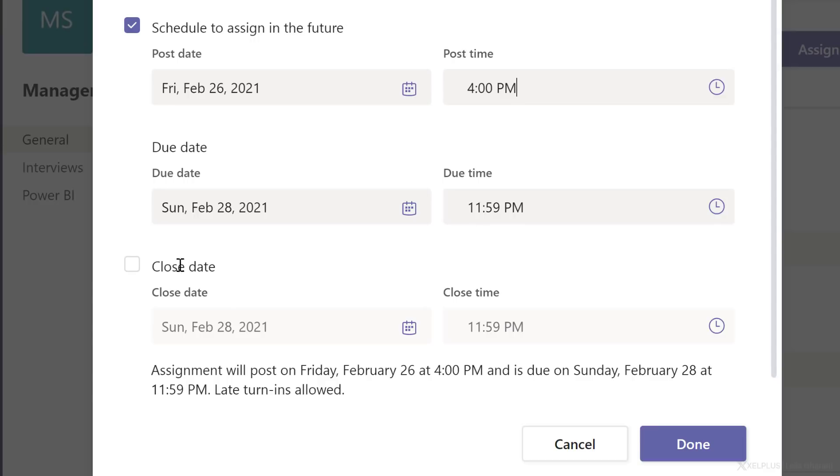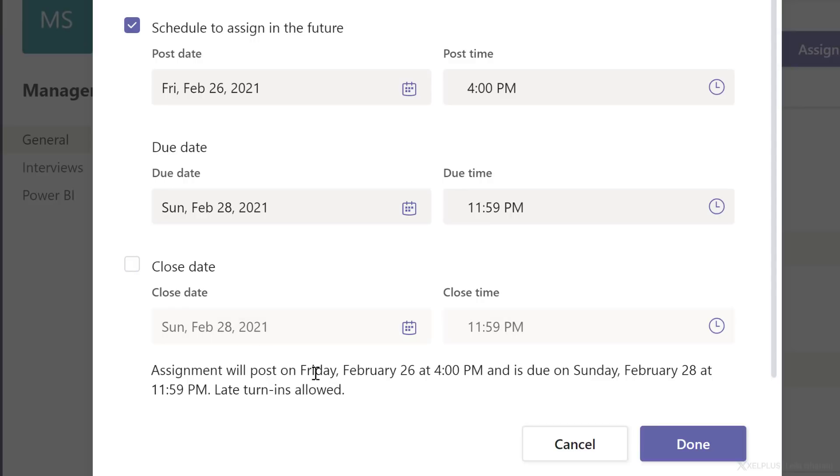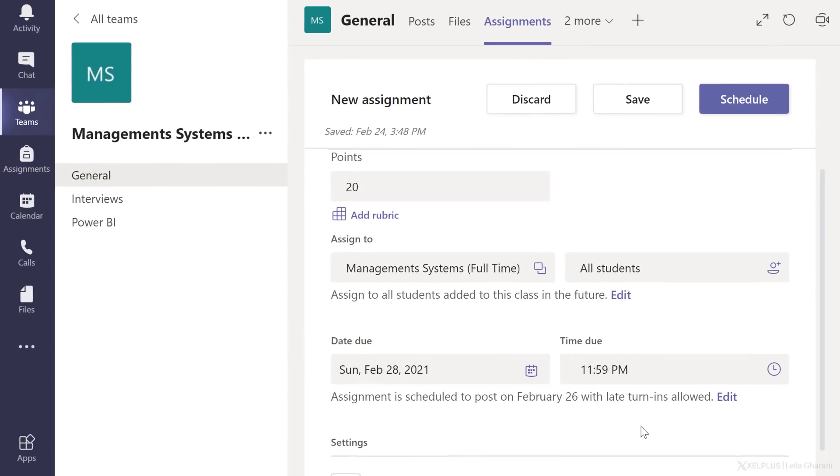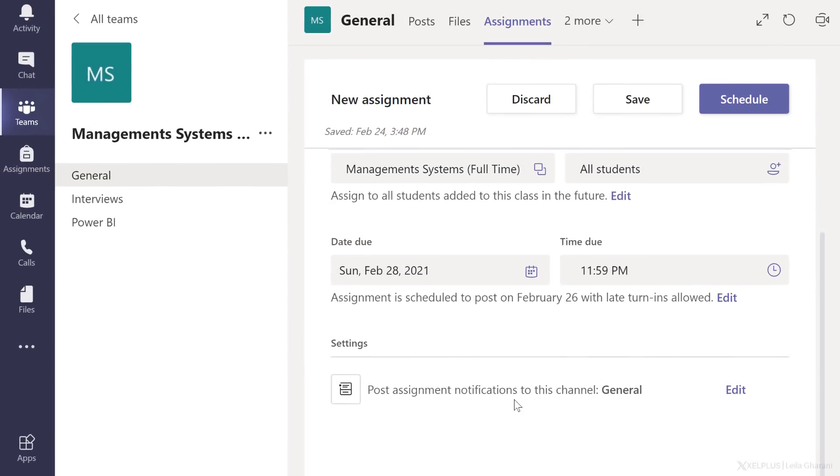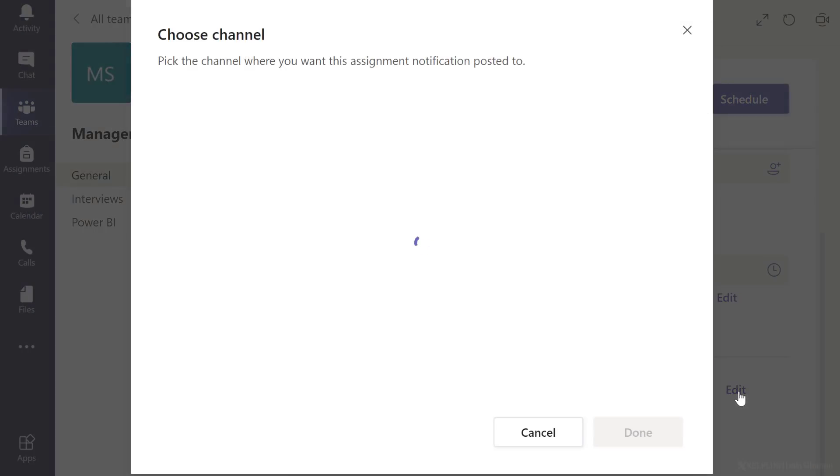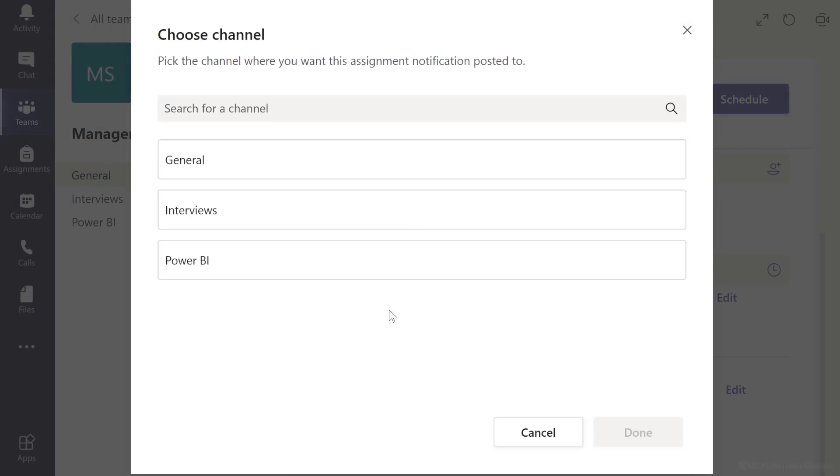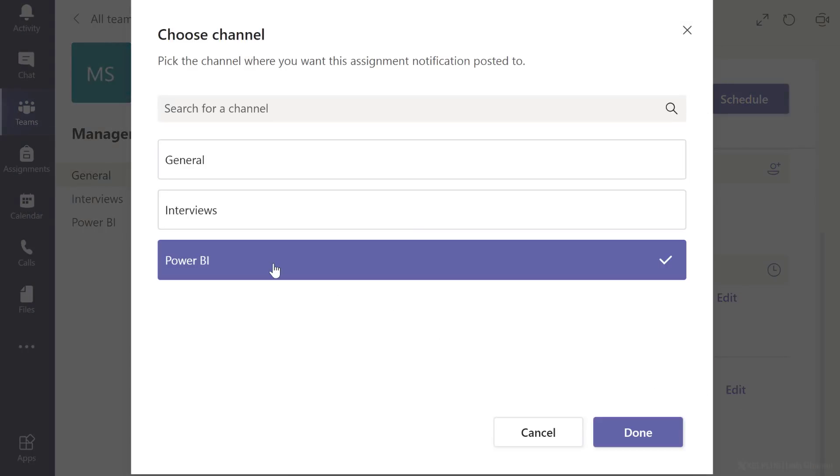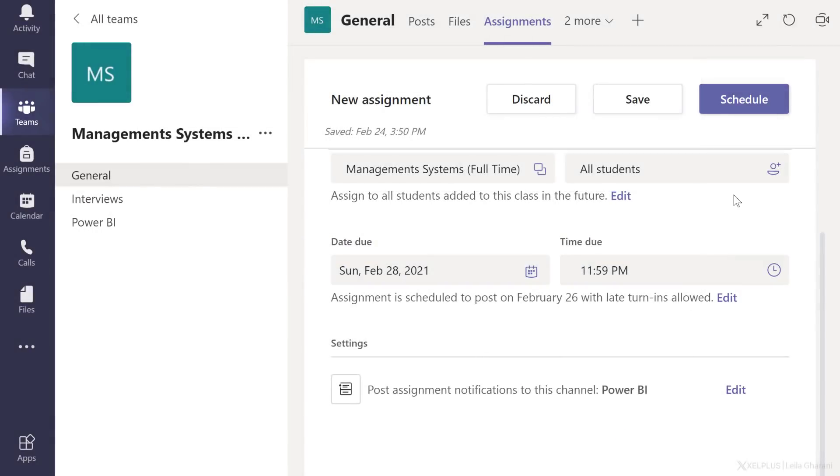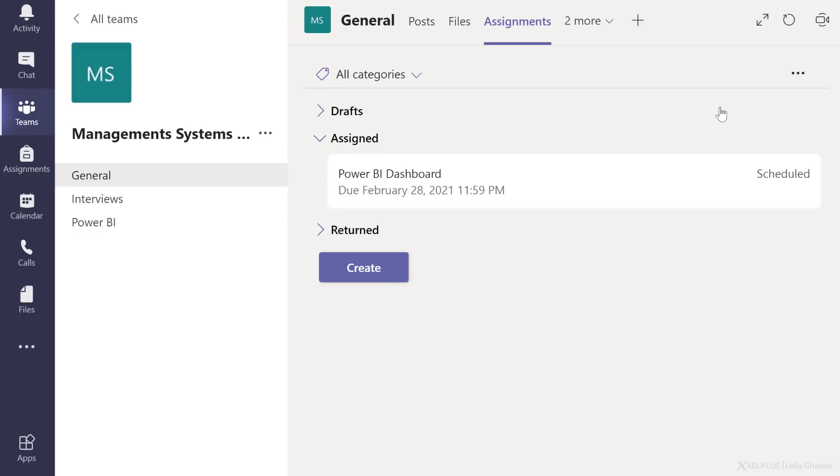You also get to decide whether you want to close this off so that late turn-ins aren't allowed. If you check this box, they can't turn it in. If you leave it unchecked, they can turn it in after the due date. Once you've adjusted these, click on done. Now, in addition to this, you also can decide where to post the notification about this assignment. Default is general, but you can edit that. Because this assignment is about Power BI, I'm going to post it to the Power BI channel and click on done and then schedule this.